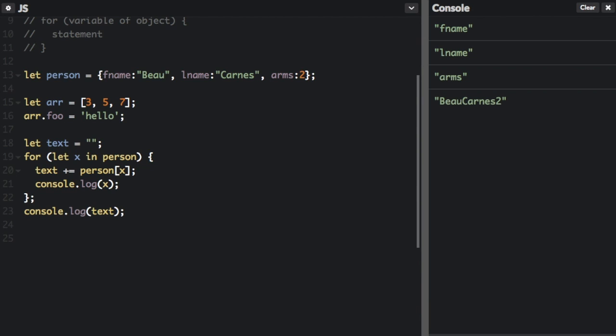Now the for of loop will not work on person because person is not iterable. The for in loops through enumerable properties while for of loops through iterable objects such as array, map, and set. So let's just give you an example.